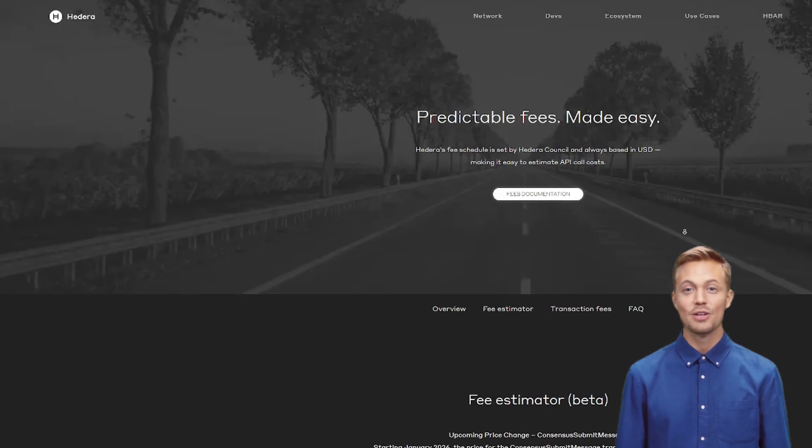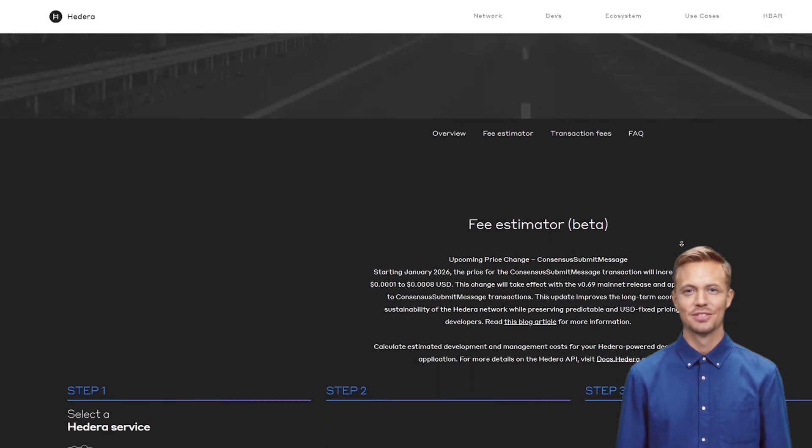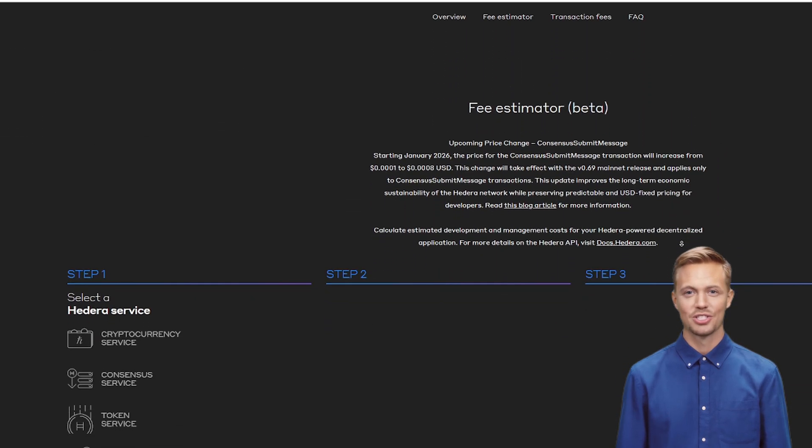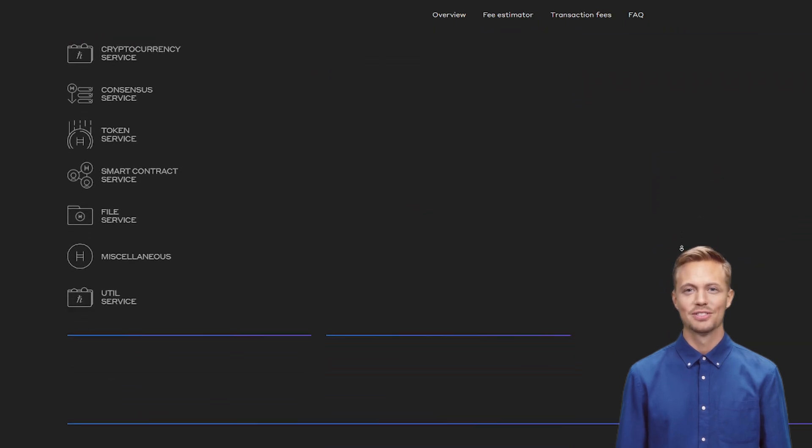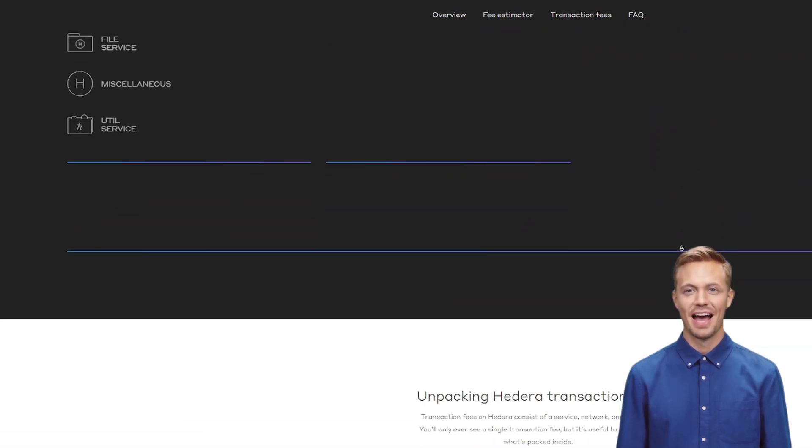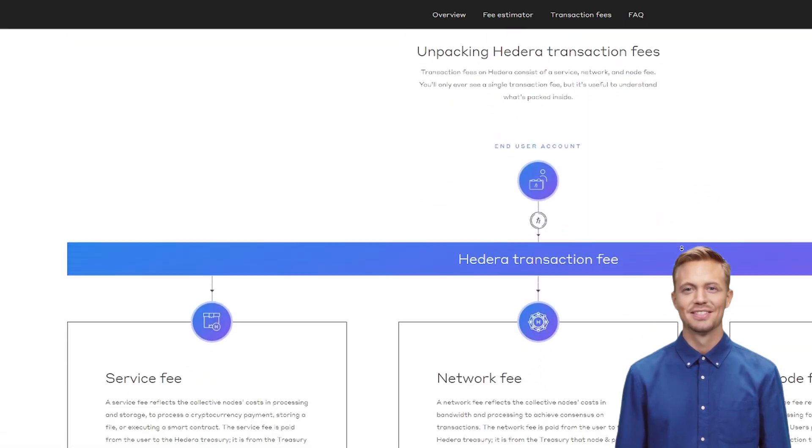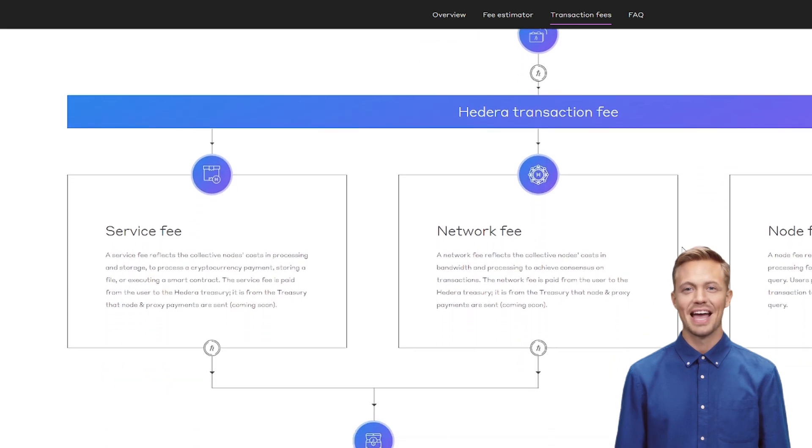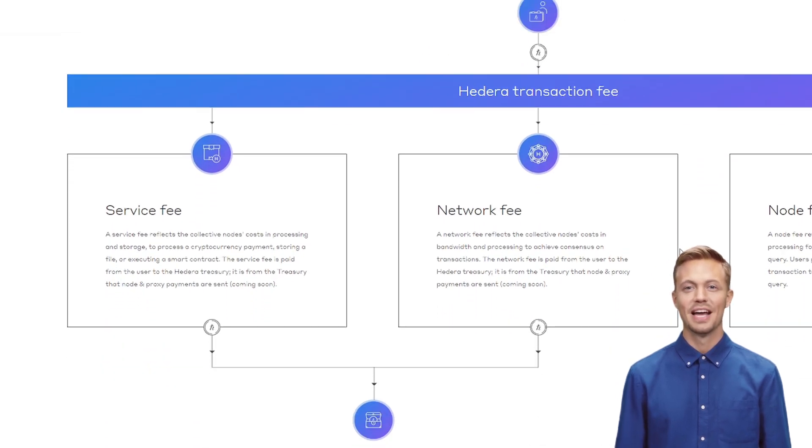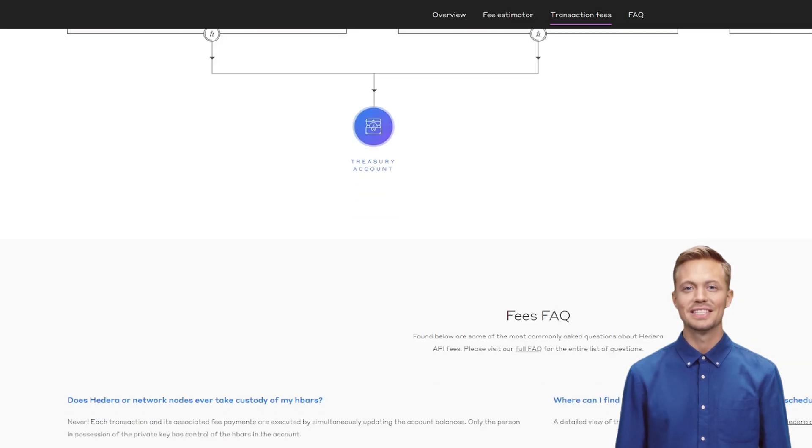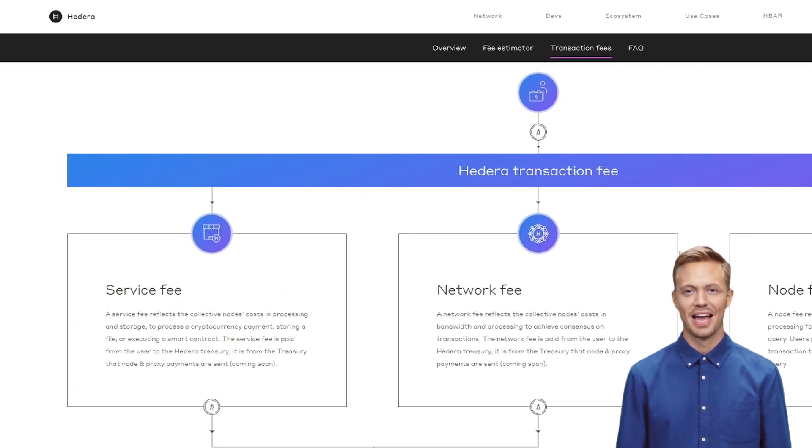Key notes: Zero timestamps or directions. Pure narration. Enterprise focus, not DeFi hype. Concrete metrics: 10 billion transactions, 500 billion coupons. Balanced view: Upside plus risks. Strong CTA: Engagement plus education.